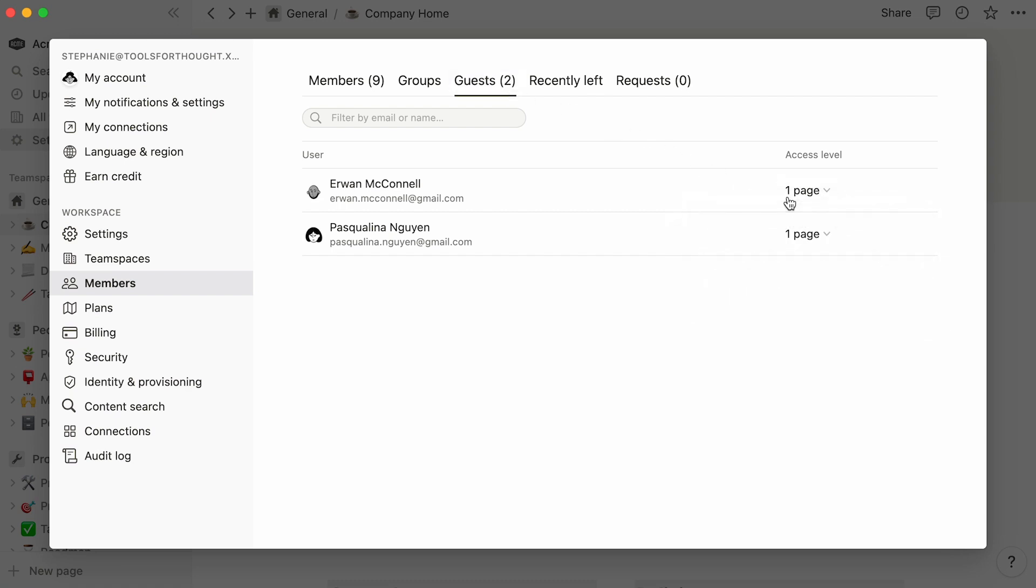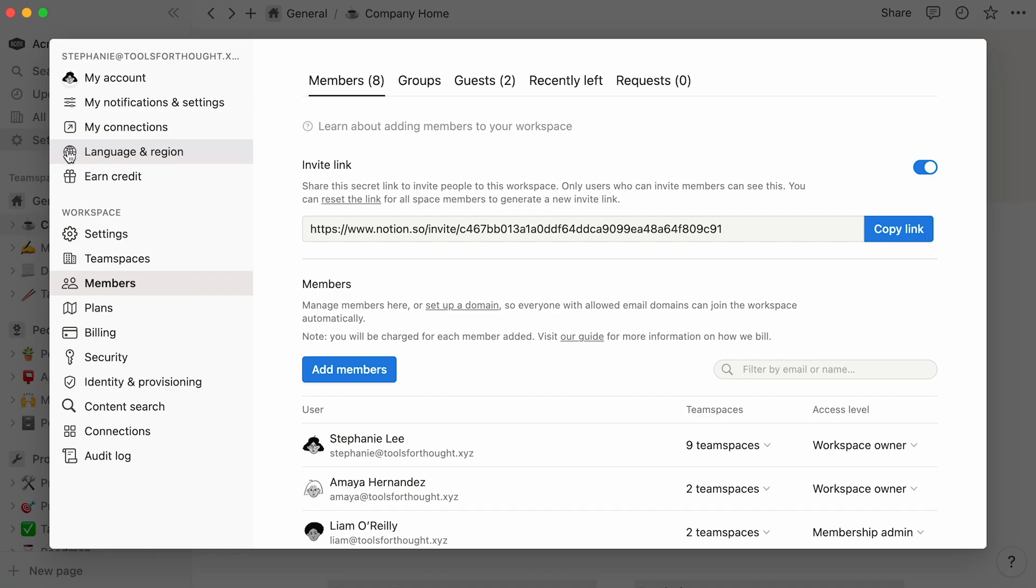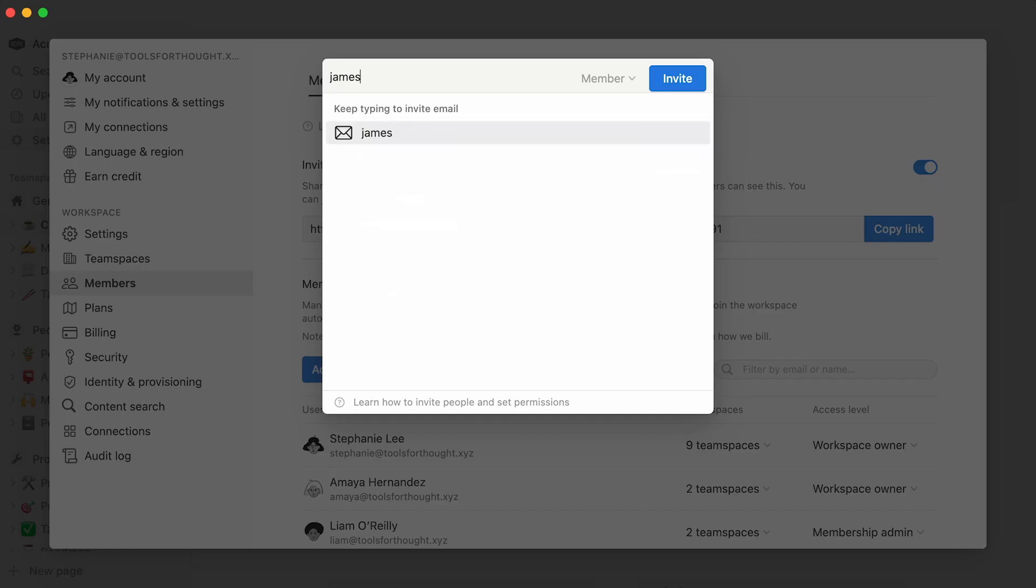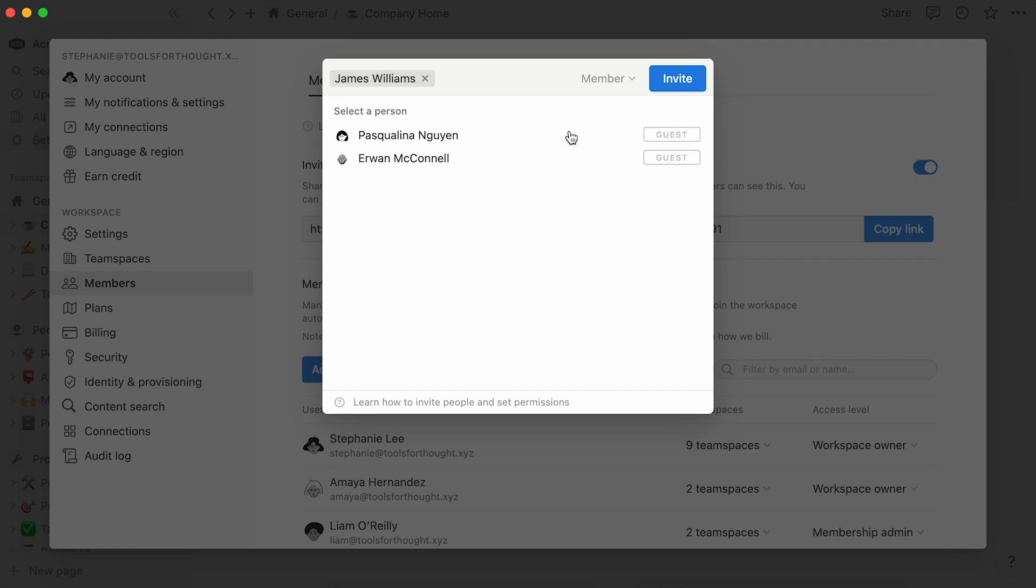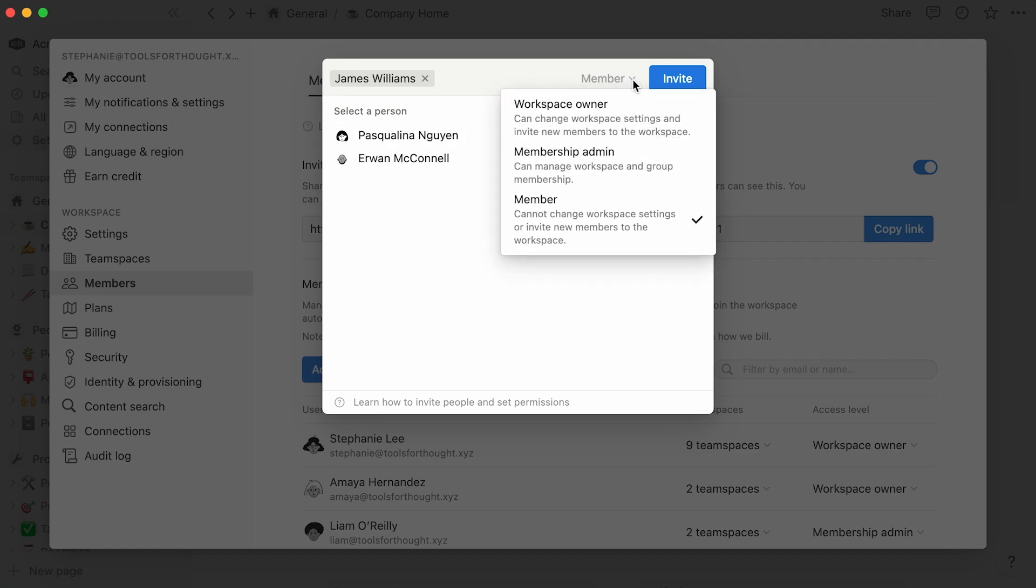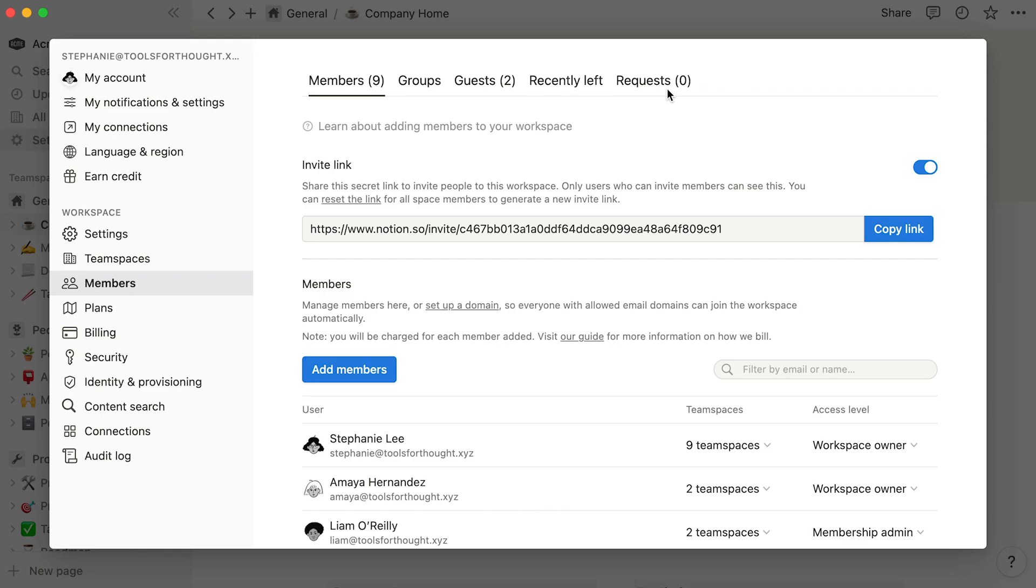To manage access to your workspace, you'll need to click on settings and members from the sidebar. If you're a workspace owner or membership admin, you can add someone new to your workspace by clicking on add members, typing the new member's email, and clicking on the name or email that shows up. Click your new member's role directly from this drop down. Once that's done, click on invite.